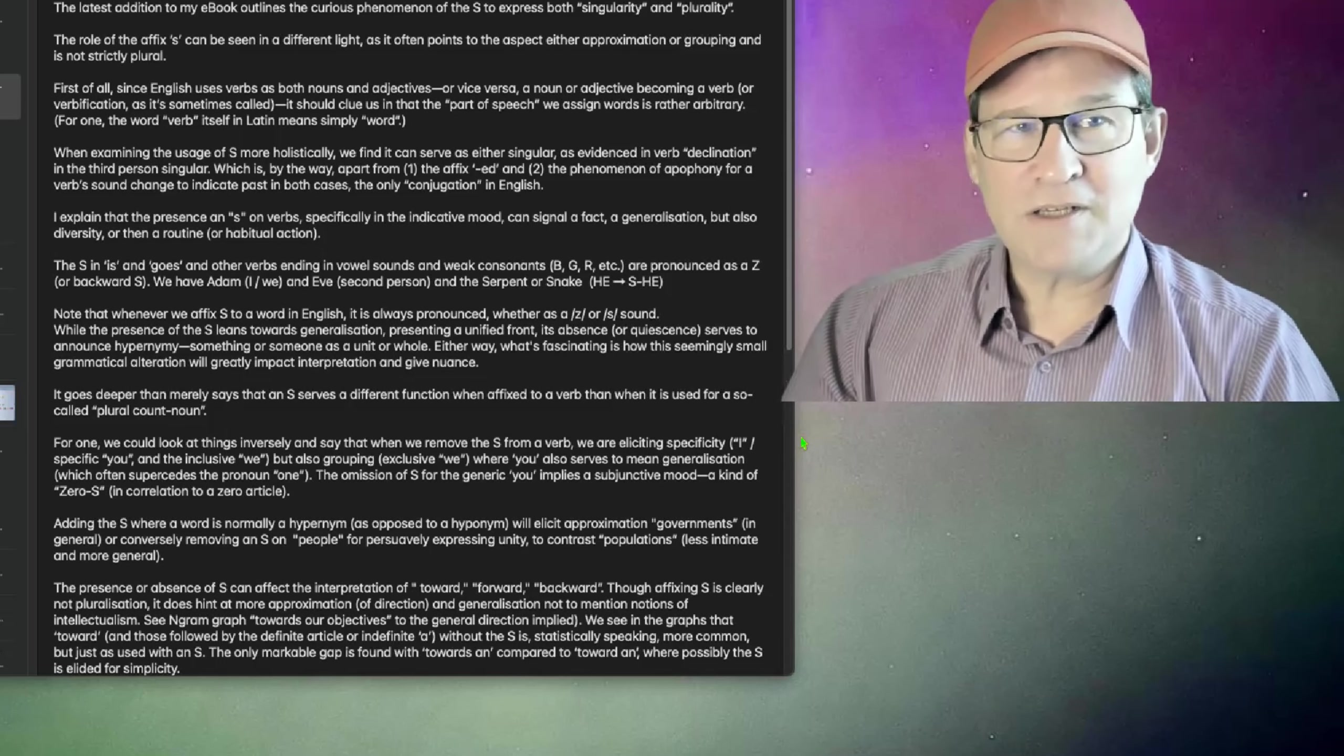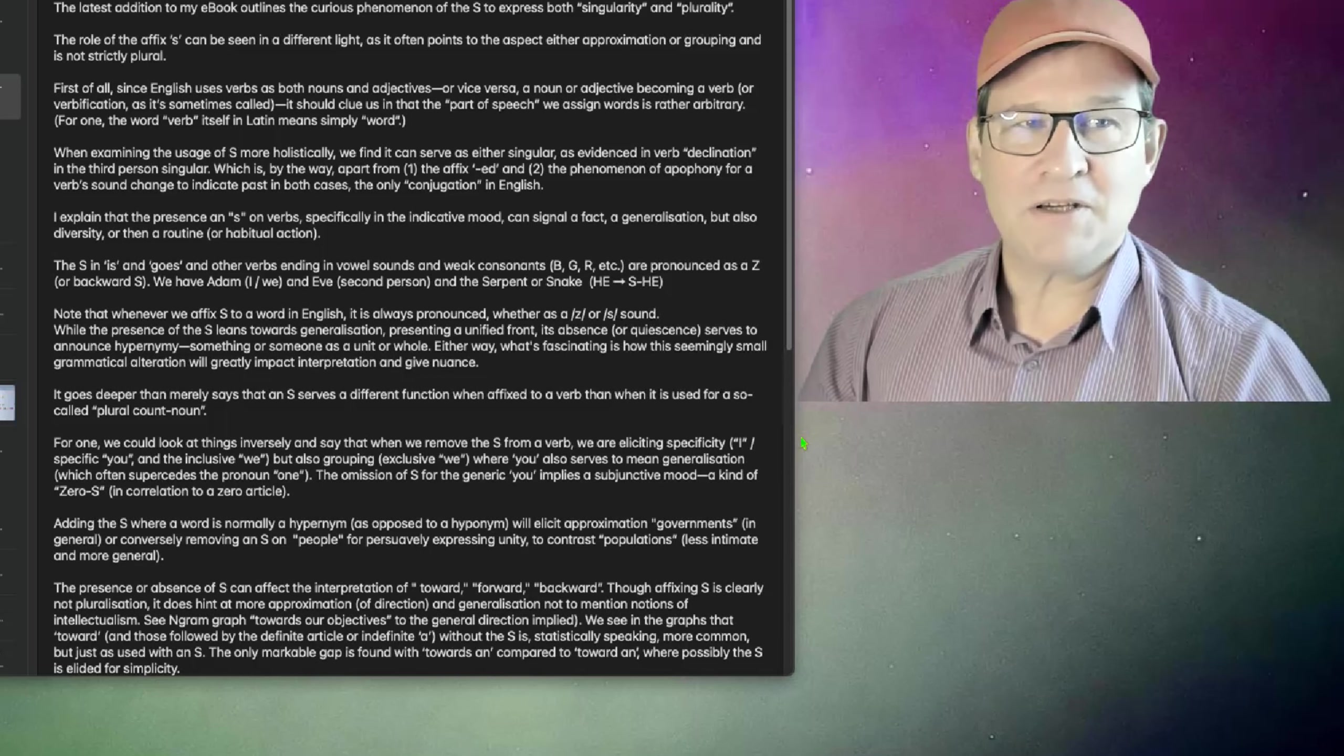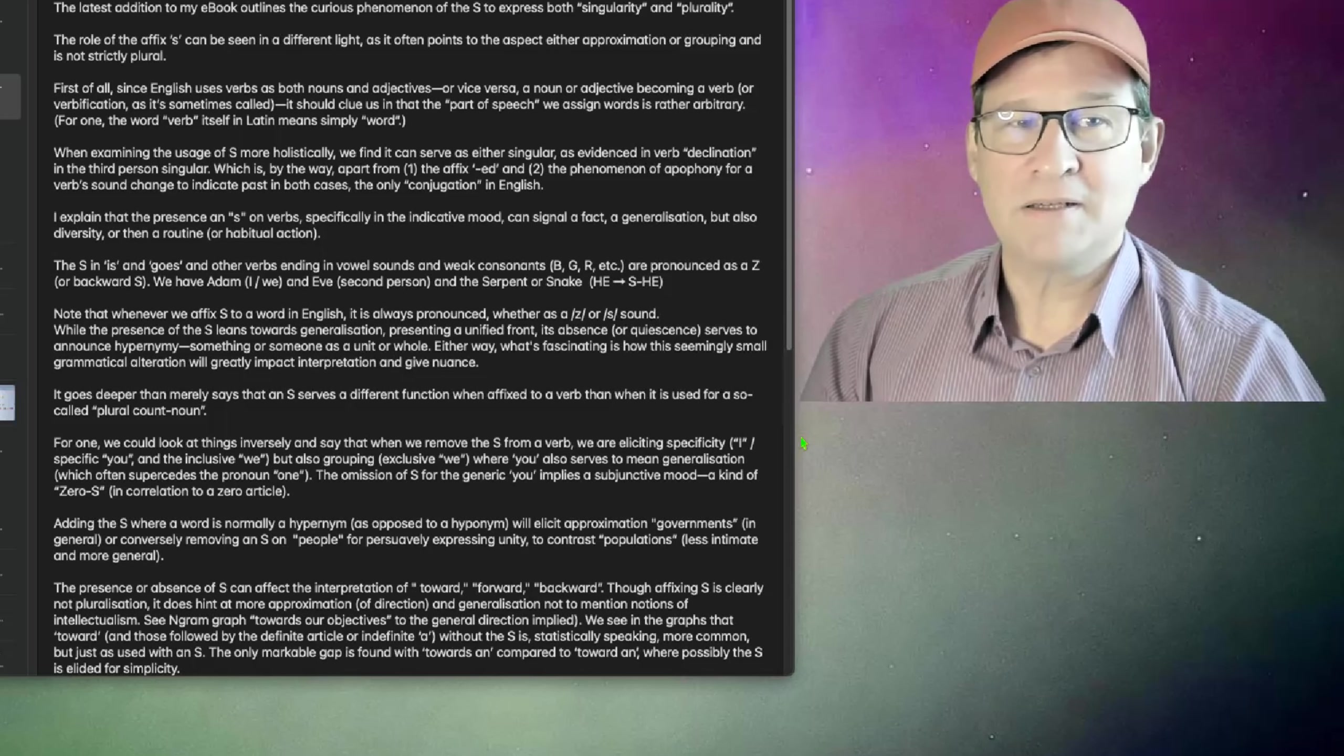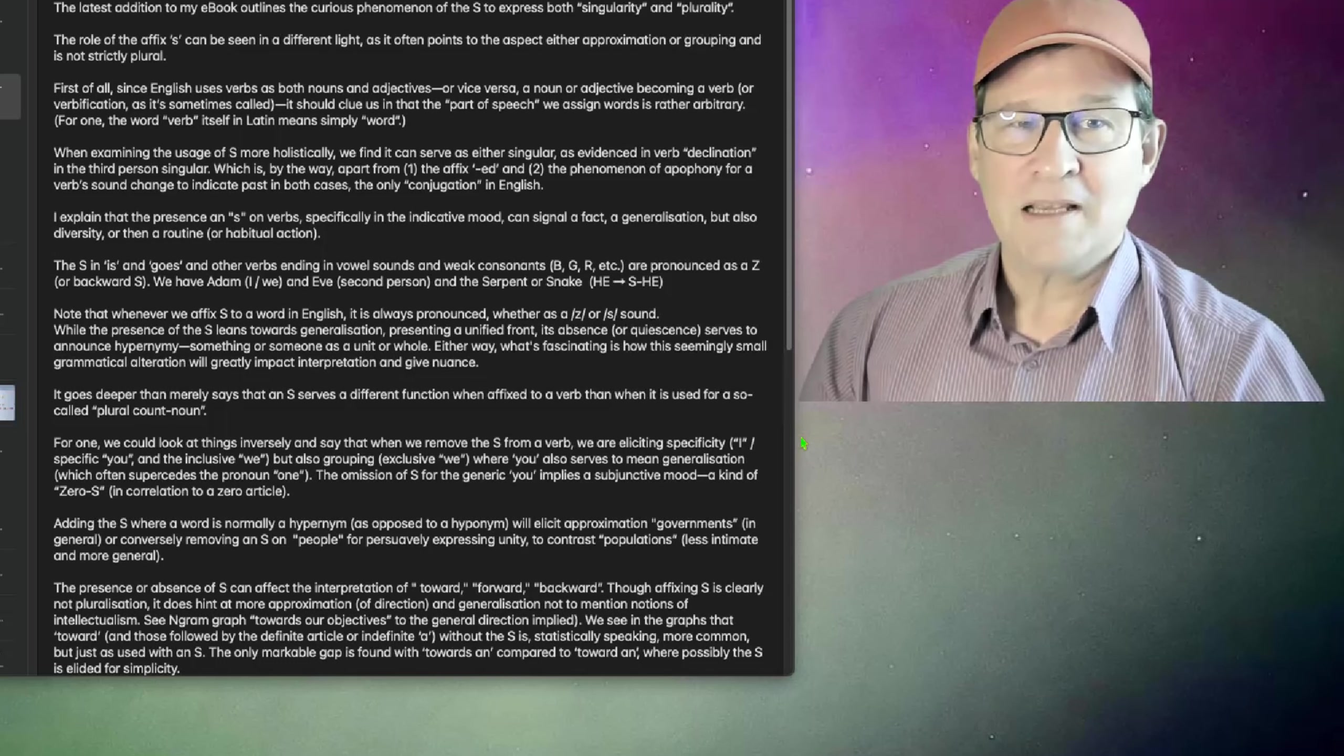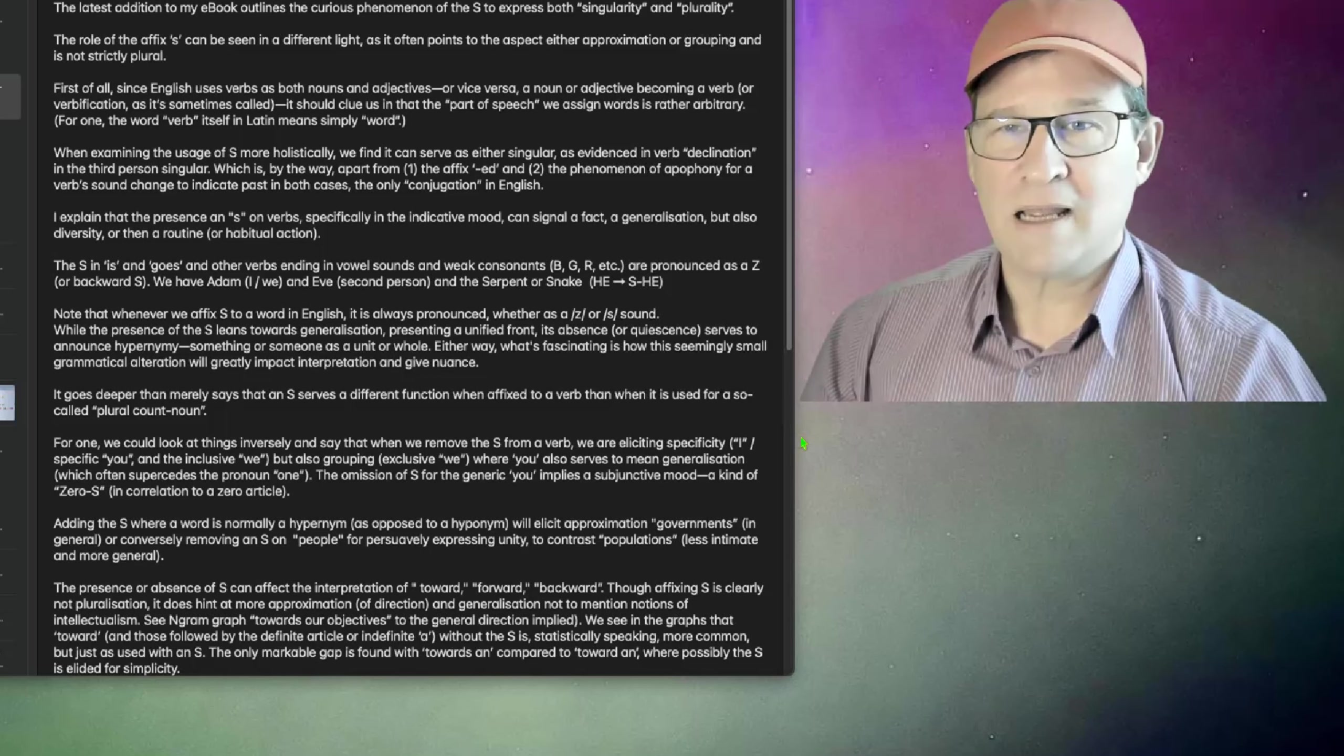When examining the usage of S more holistically, we find it can serve as either singular, as evidenced in the verb declination in the third person singular, which is, by the way, apart from the affixed ED, the phenomenon of apophony for a verb sound change to indicate past. In both contexts, it's the only conjugation in English. I explain that the presence of S on verbs, specifically in the indicative mood, can signal a fact, a generalization, but also diversity, or then a routine or habitual action.